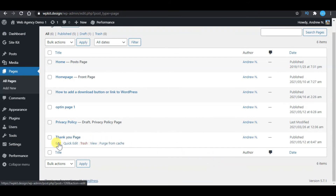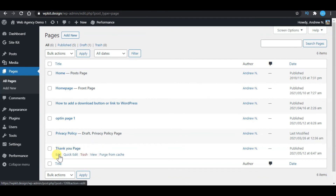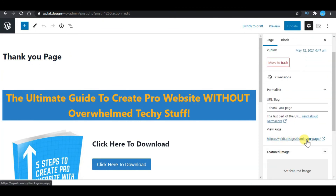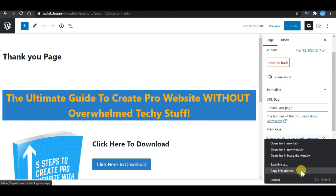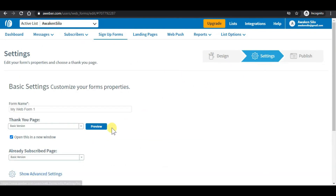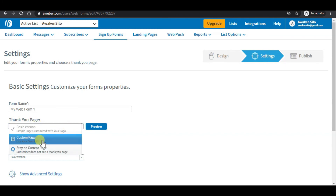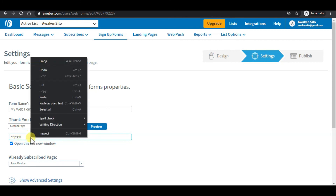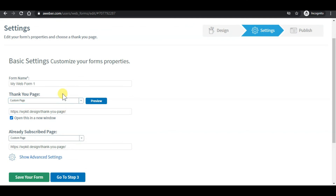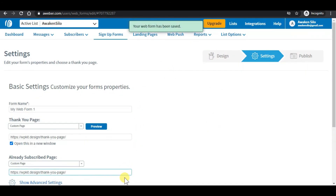The final thing we need to do is copy the link for the thank you page to your autoresponder, so that whenever a subscriber subscribes, they will be redirected to this page. To get the URL for the thank you page, click edit and copy the URL address. Then head back to your autoresponder, click on settings, go to thank you page settings, choose custom URL page, and paste the URL address there. Whenever a subscriber subscribes to your list, they will be redirected to this thank you page.